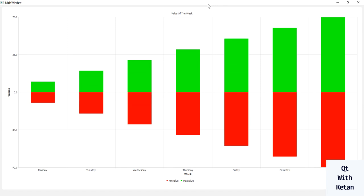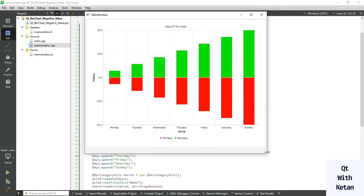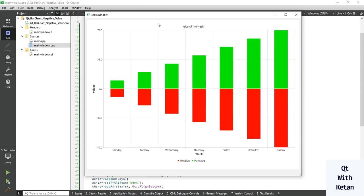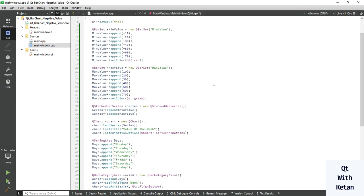You can see the effect — this is the simple Qt bar chart with negative value where you can see the upside-down value. If you want to display the range of value you can use this concept. Please drop your comment if you have any questions about Qt bar chart negative value or Qt stacked bar chart. Thank you for watching — please like, share, and subscribe to my YouTube channel and press the bell icon to get notifications of new videos.